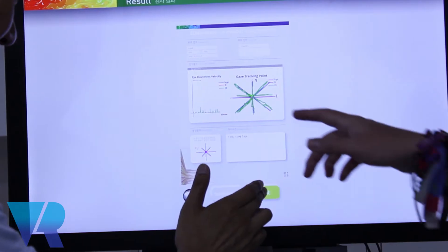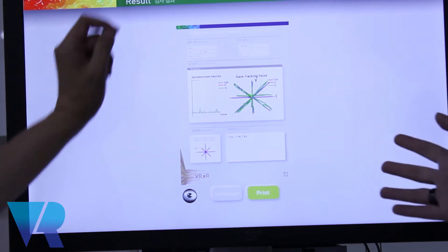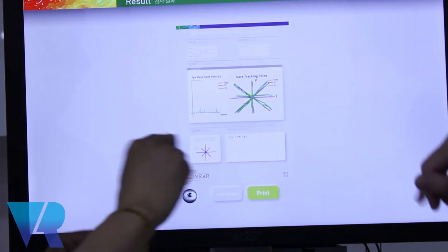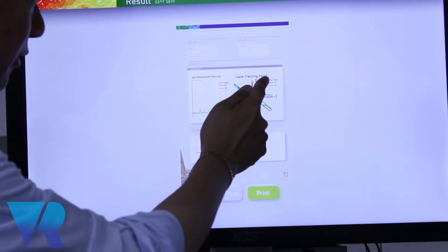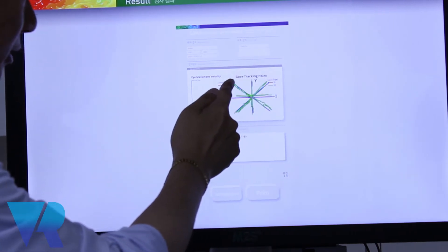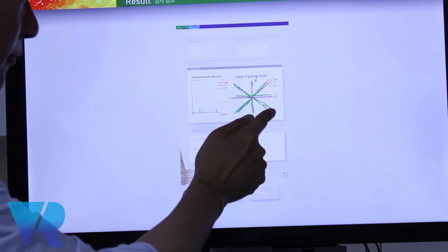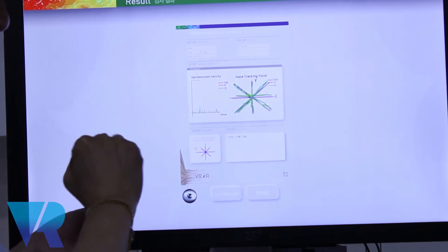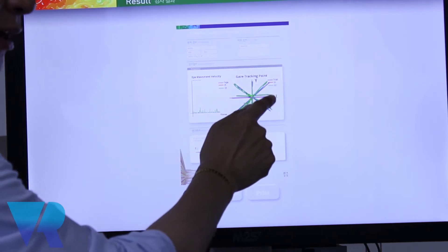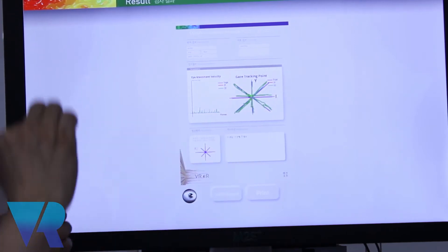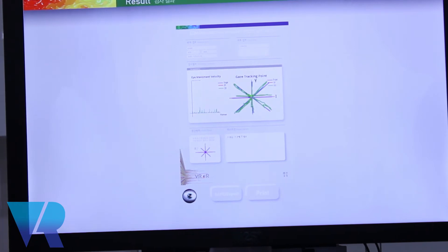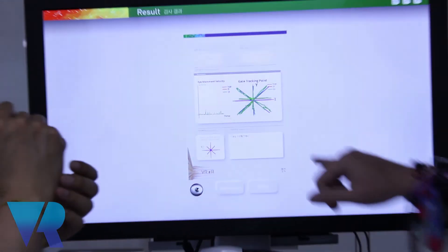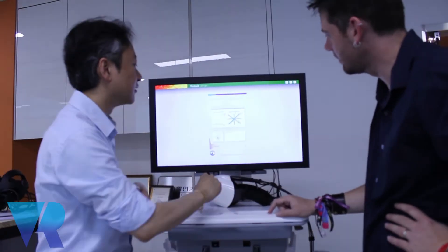So what does this mean? The blue one is the target, the target movements. Basically, the end points are most important. If your eyeball can follow all the target, then your six, there are six main eye muscles, they are moving, they are working properly.